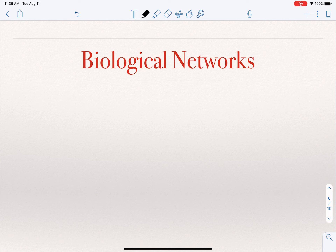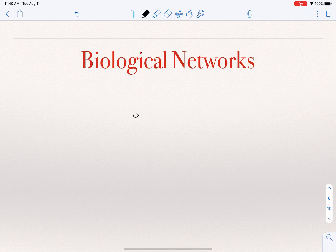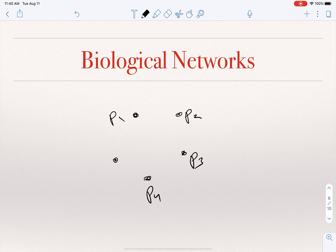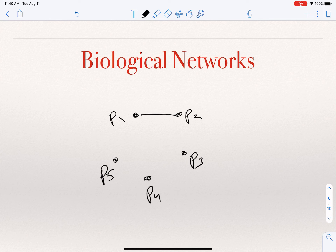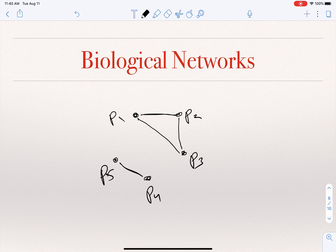Another example is biological networks. One type is the protein interaction network within a cell. Inside a cell, proteins are produced continuously, each performing certain functions, and these proteins interact with each other. For instance, proteins 1 and 2 interact, 2 and 3 interact, 1 and 3 interact, while 4 and 5 interact with each other but not with 1, 2, or 3. This is a graph where nodes are proteins and there is an edge between two nodes if those proteins interact.